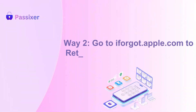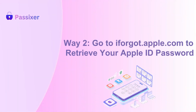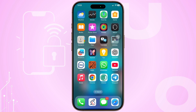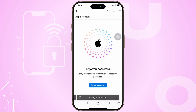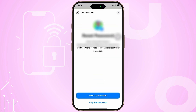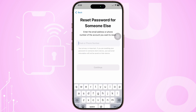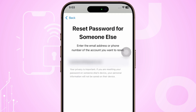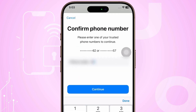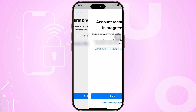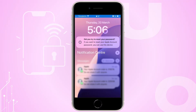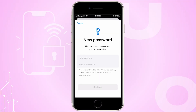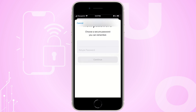Way two: Go to iforgot.apple.com to retrieve your Apple ID password. Regain access in seconds. Head to iforgot.apple.com, enter your recovered Apple ID, and pass the CAPTCHA. Choose your preferred verification method. Once verified, set a fresh new password and reclaim your Apple world effortlessly.